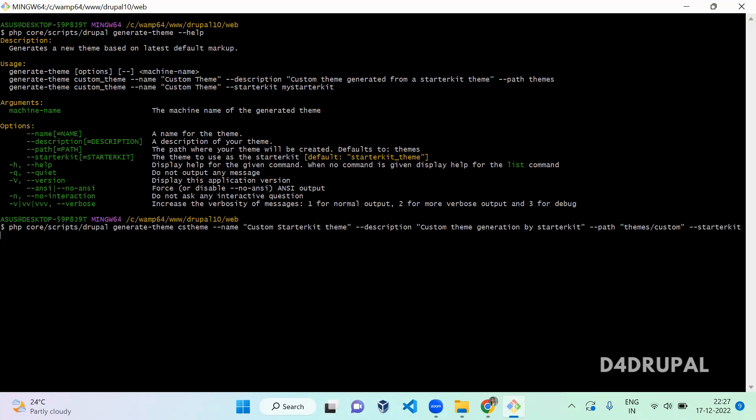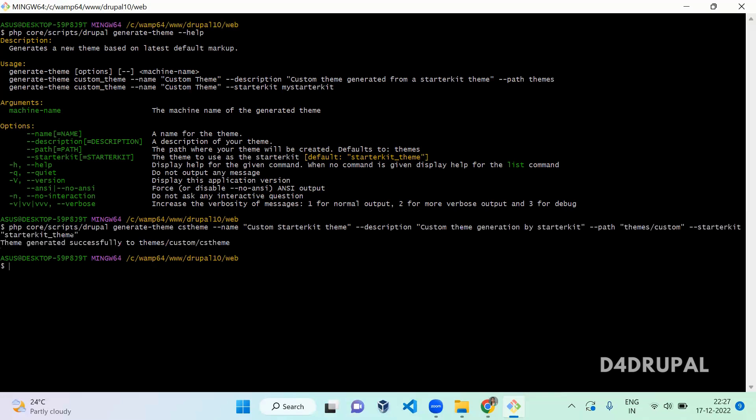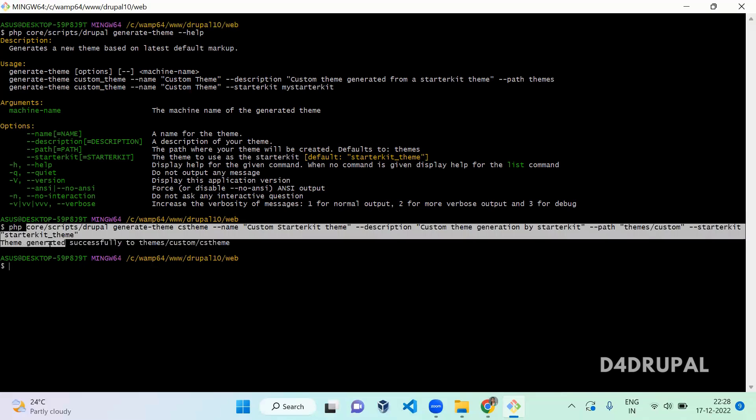You also need to mention the starter kit. I'm mentioning the theme name called starterkit_theme. This is the theme which is already available in your core. If you are not mentioning this option it will use this theme only as default. Let me tell you how to use other themes here. First, let's do this with starter kit theme.